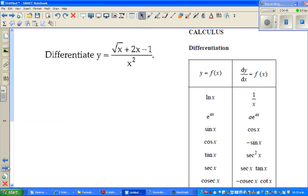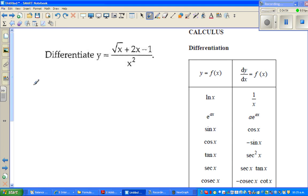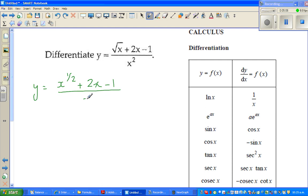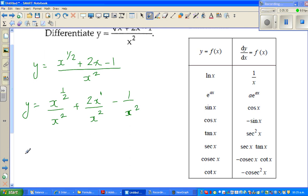Let me do one more example. Differentiate this function. It's always good to simplify a little first. This is (x^(1/2) + 2x − 1) over x². I'm going to divide all terms by x², so when you're dividing powers, you subtract the exponent.